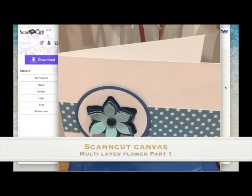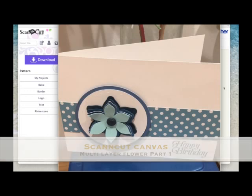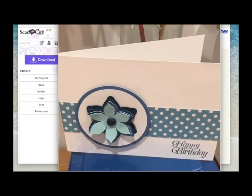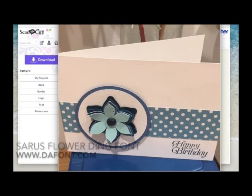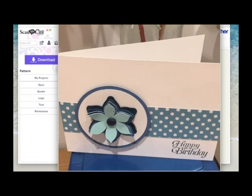Hi, so in this video I'm going to show you how I created this multi-layer flower using Seru's Flowerding that is available from defont.com. It's a fairly simple project but I just thought that at this time of year there may be new people to scan and cut and you may want to know how to do something like this.